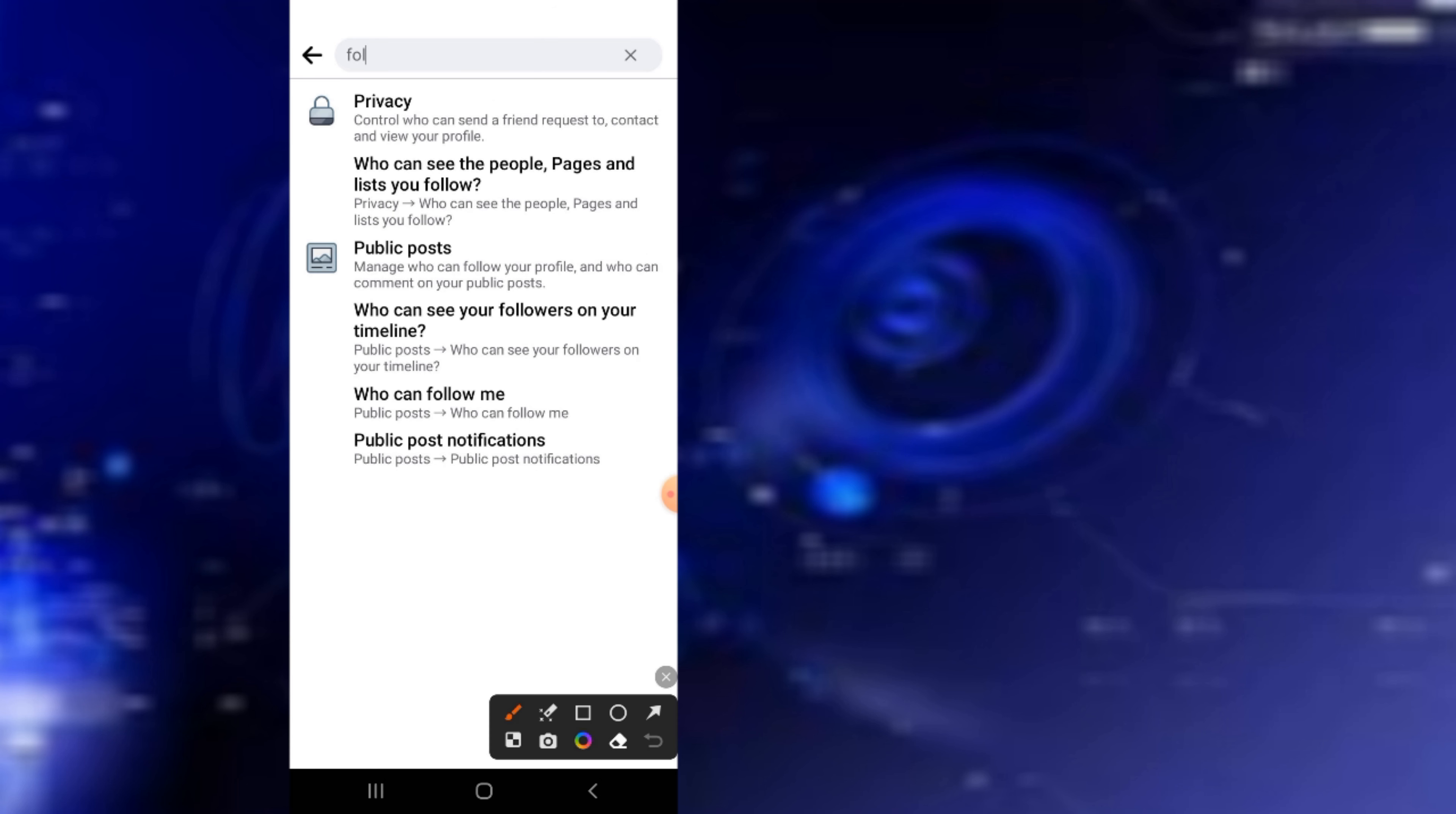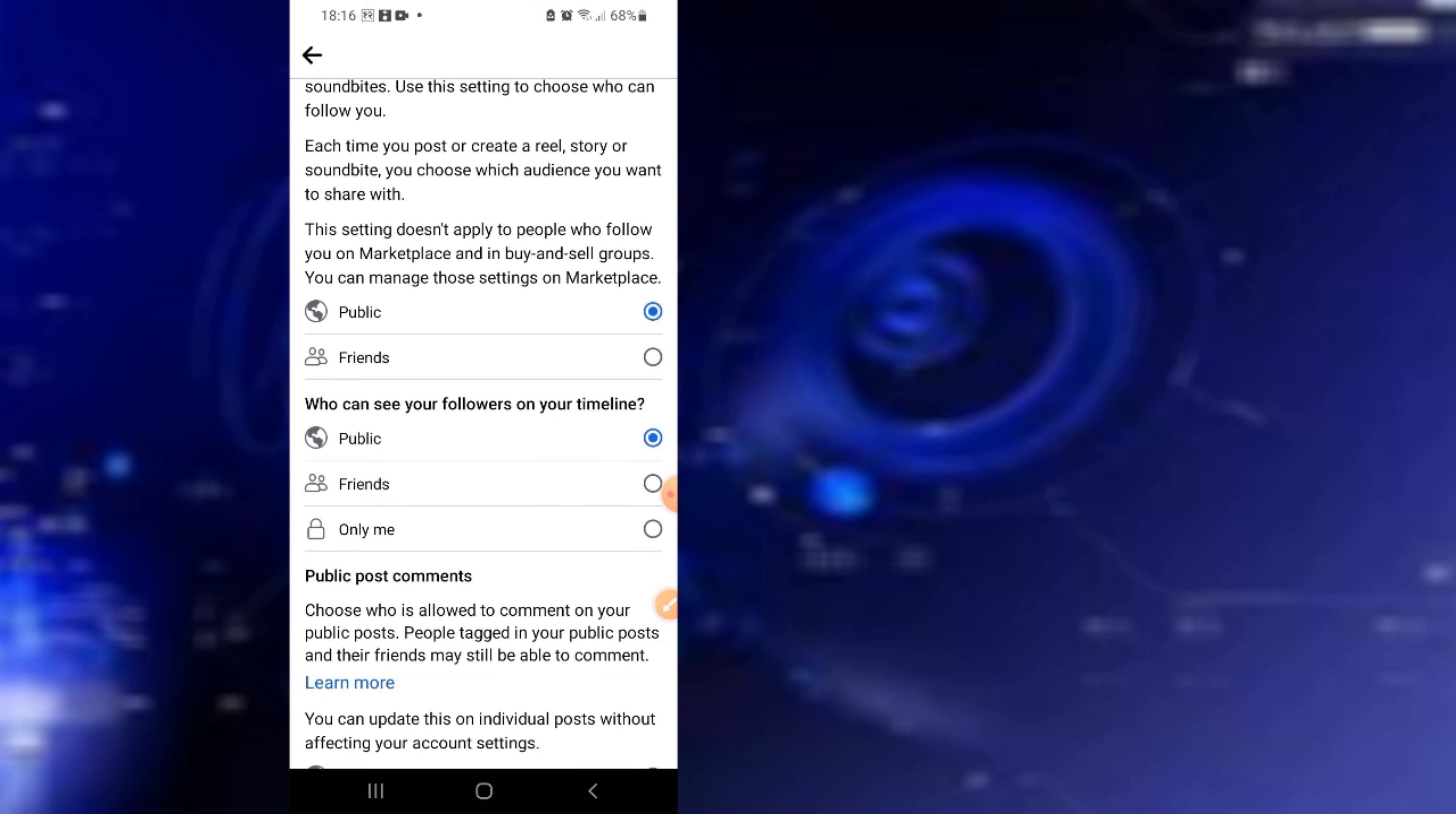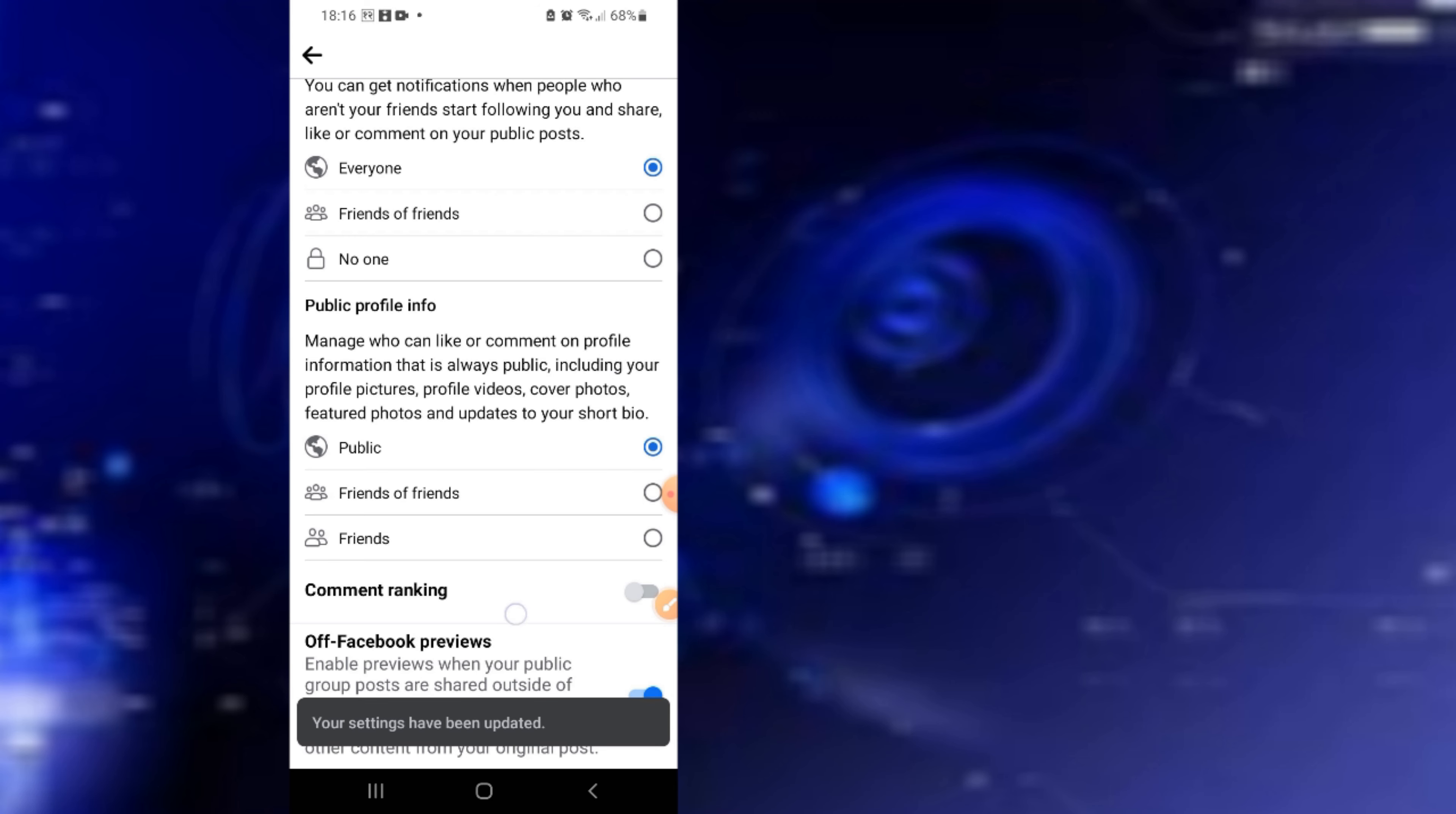You can see 'Who can follow me' here. Click on it and make every option public. Set all the options below to public as well.